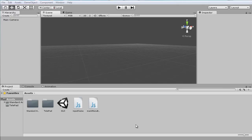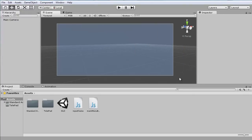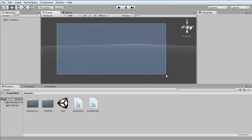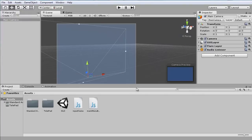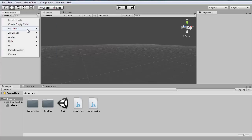Alright guys, welcome to a community tutorial series. In this one I'm gonna be covering how to make a pause screen. If you already watched my main menu tutorial series you can skip this first part, because I'm gonna be doing the basic layout here. Let's get started.